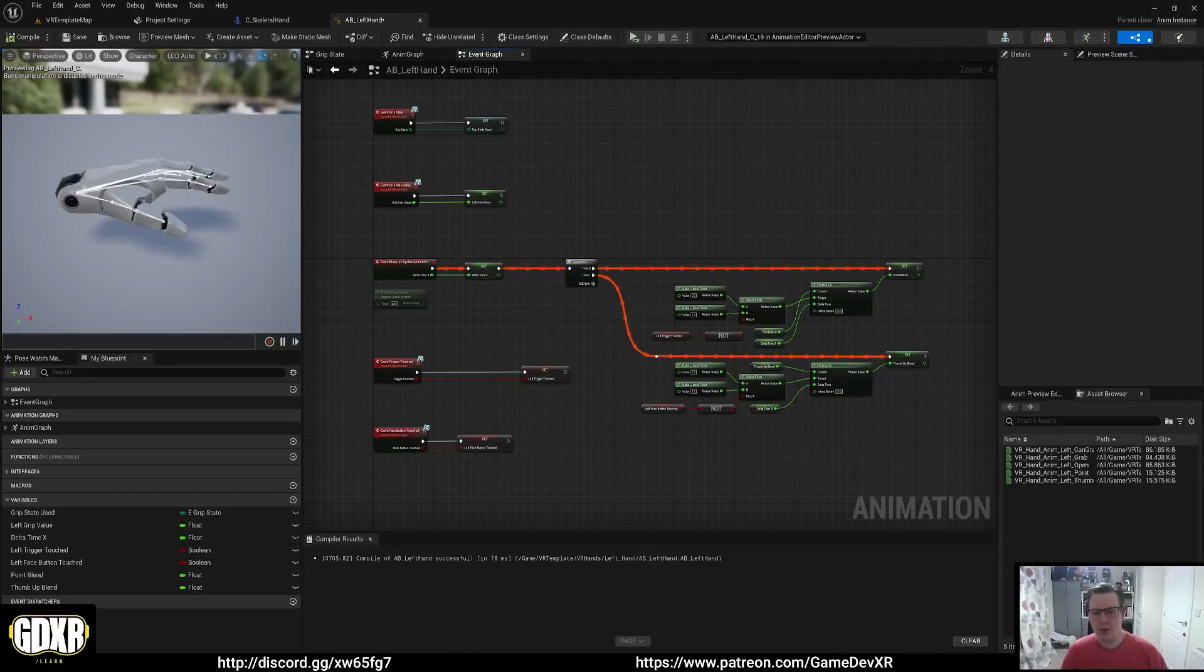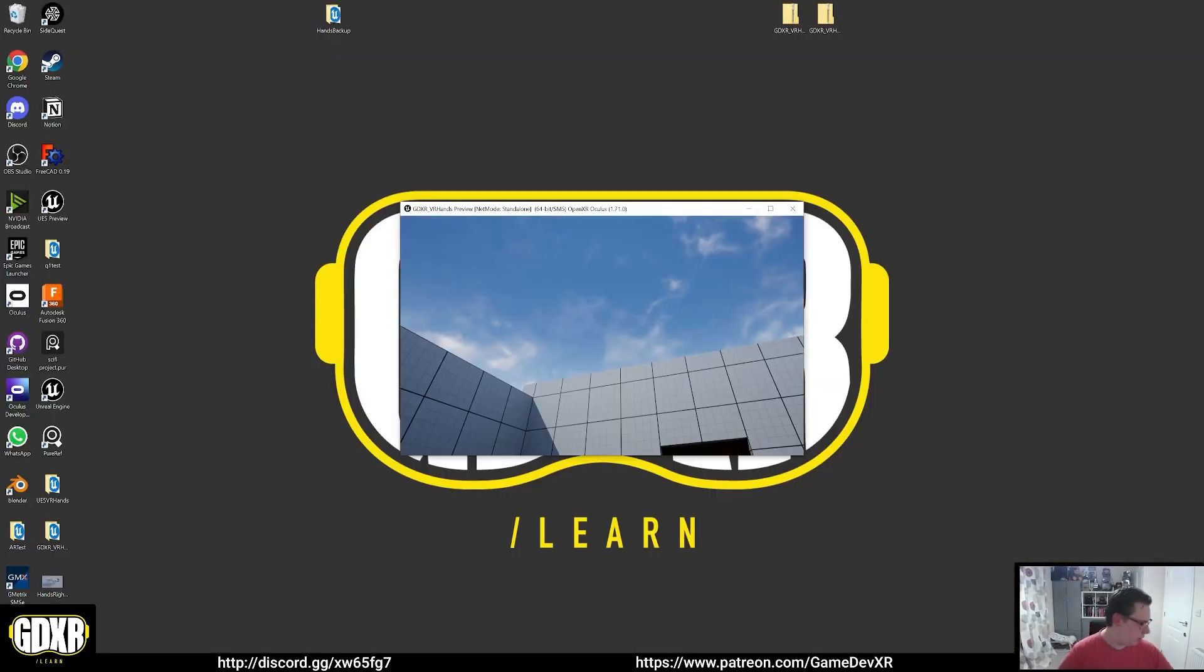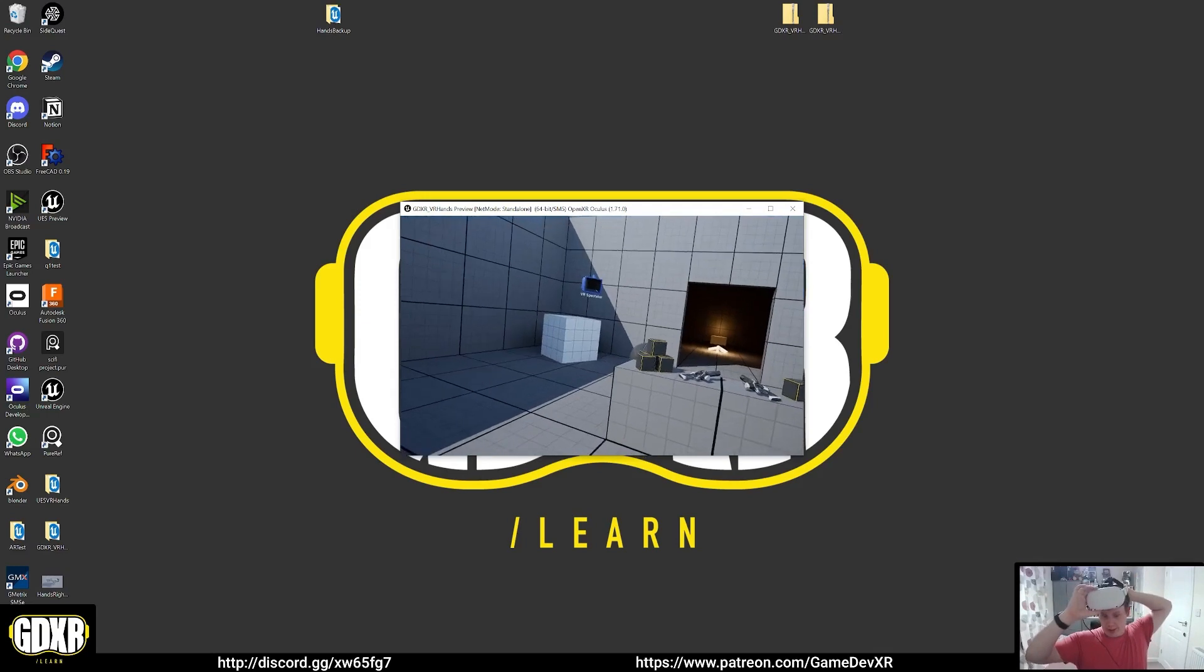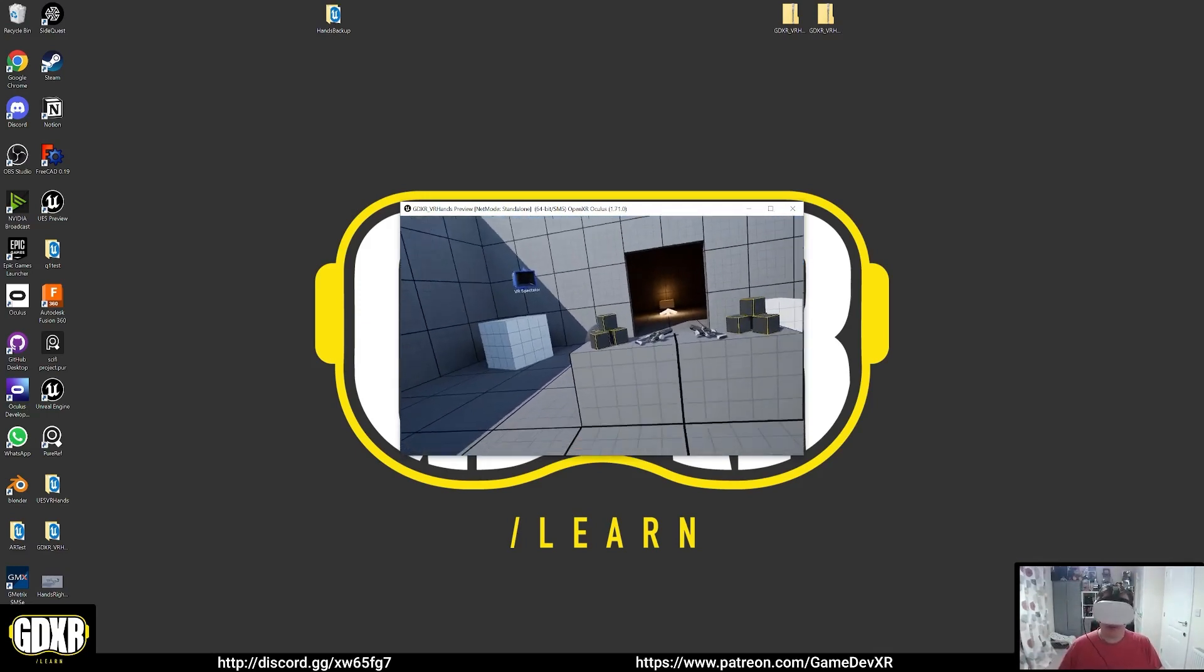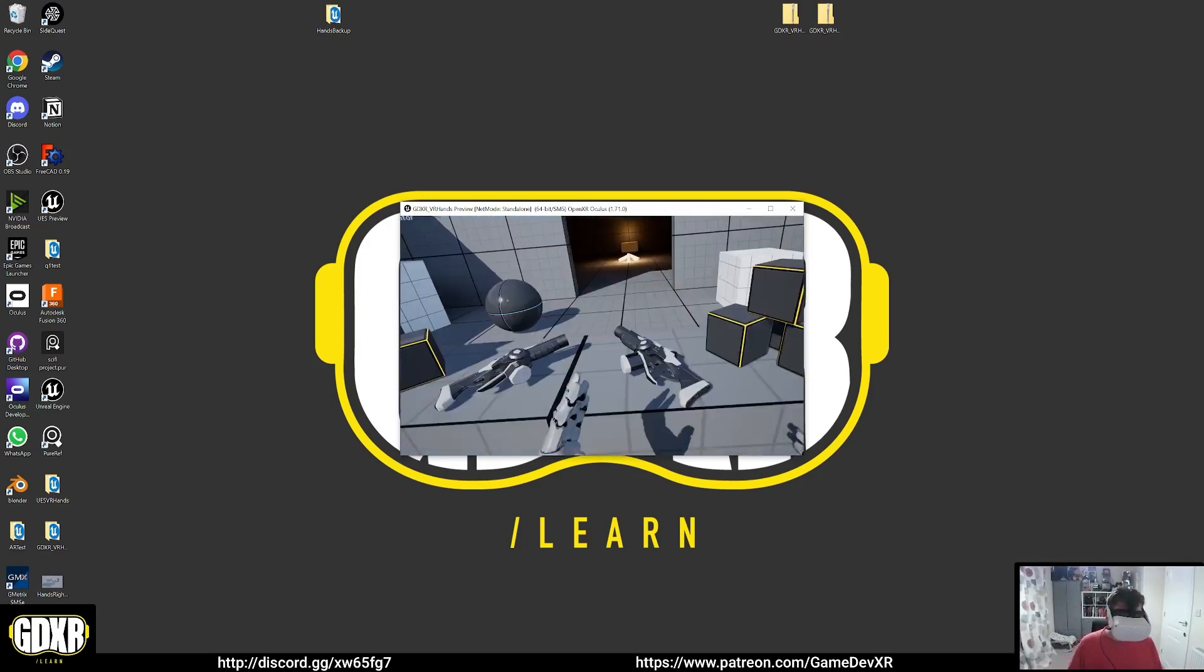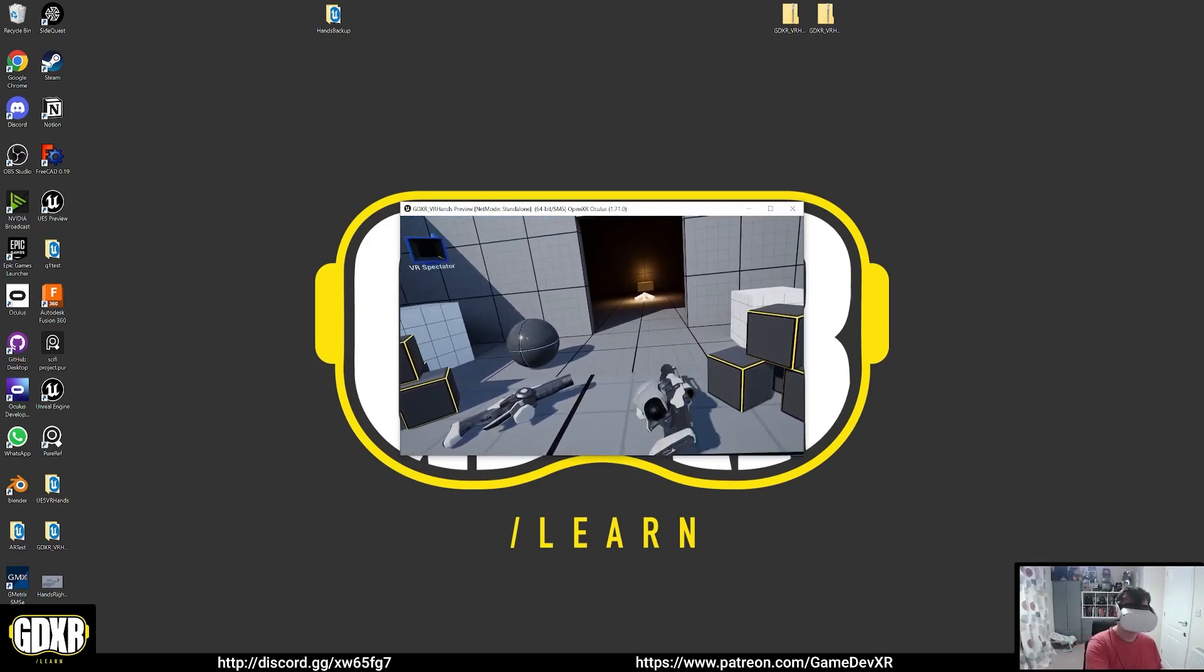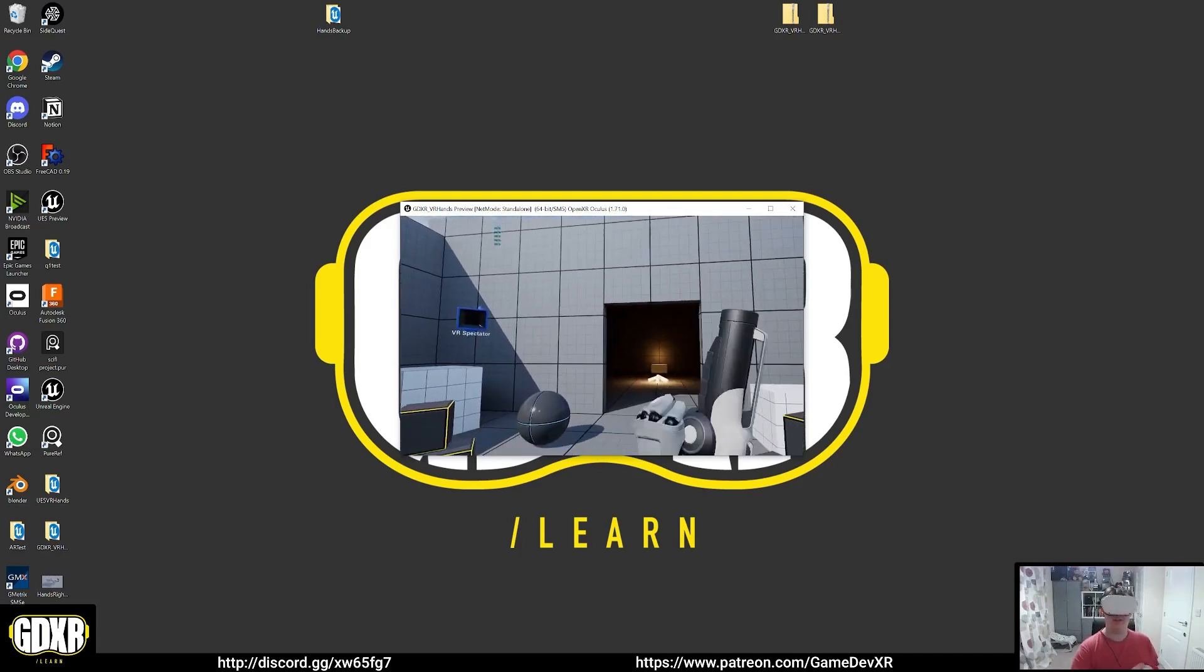Hey everyone, welcome back. In the last video we got our left hand set up and encountered a problem where if we pick up our weapon or intractable and try using the trigger animation, we have an issue where it plays half the animation.